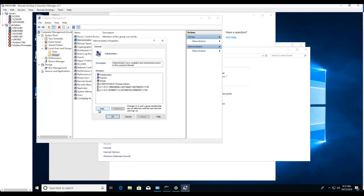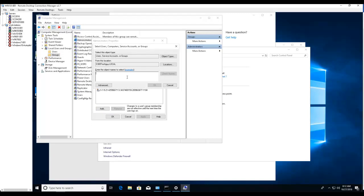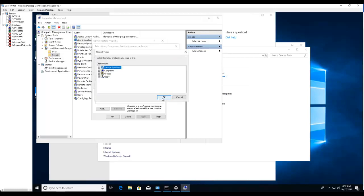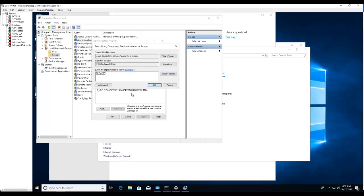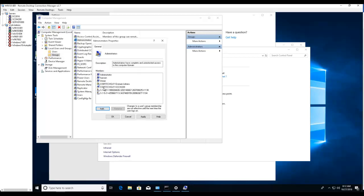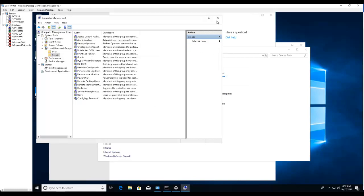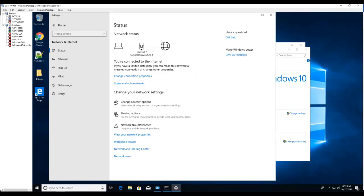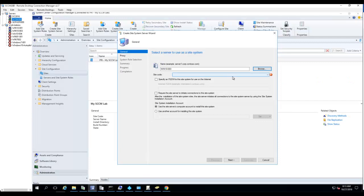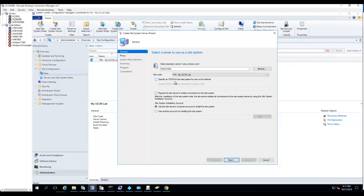We're going to add my site server — SCCM200. Check Names under Computers, add it, and click OK. Go back to the console. Choose your primary site code — that's fine — and click Next.